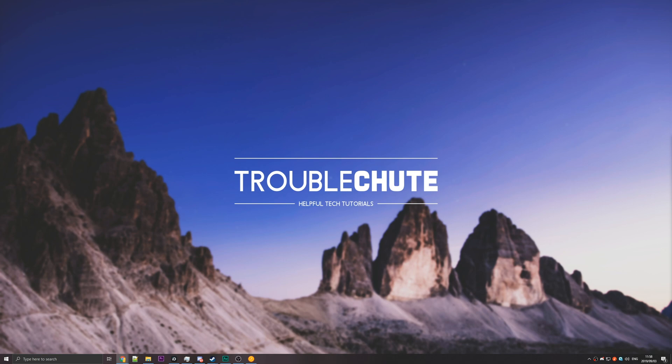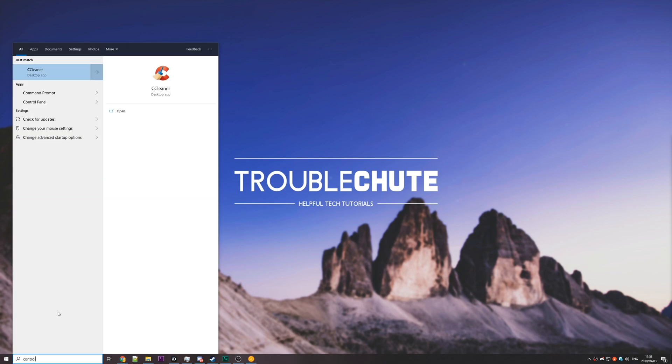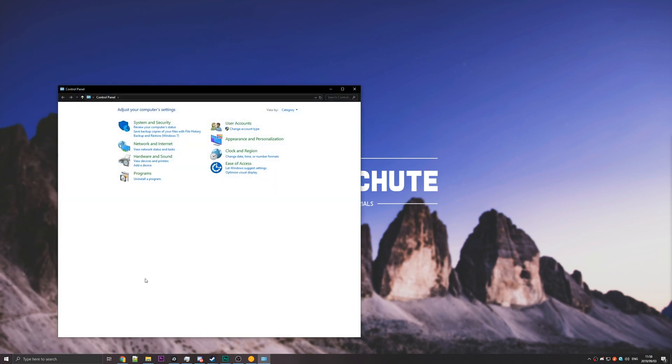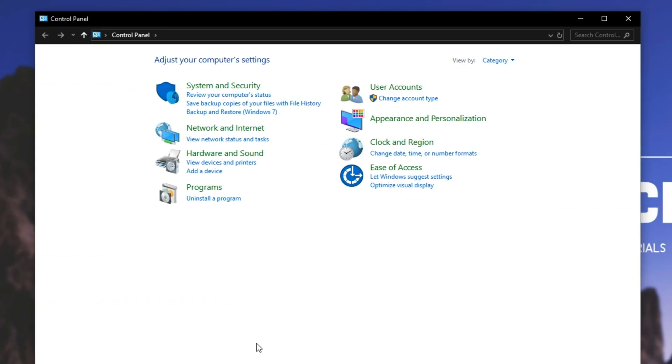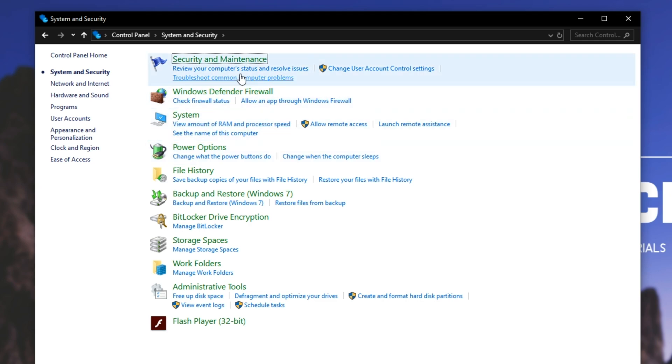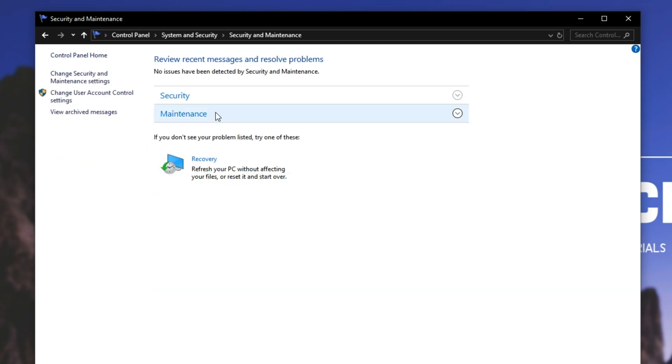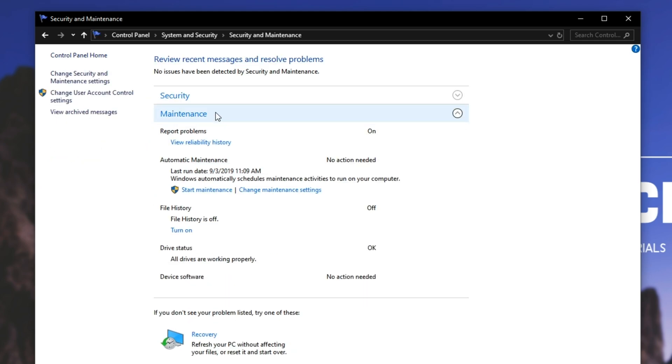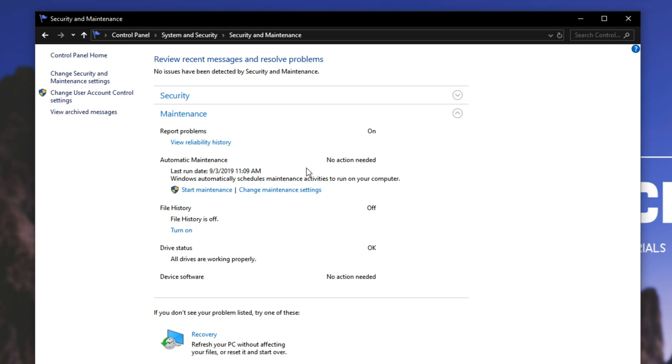So how to disable automatic maintenance? Well, now that we know what the culprit is, we can simply hit start and go to the control panel. Once we're in here, we'll go to system and security, security and maintenance, and then under the maintenance tab, you should see something around automatic maintenance. Simply hit the change maintenance settings button.